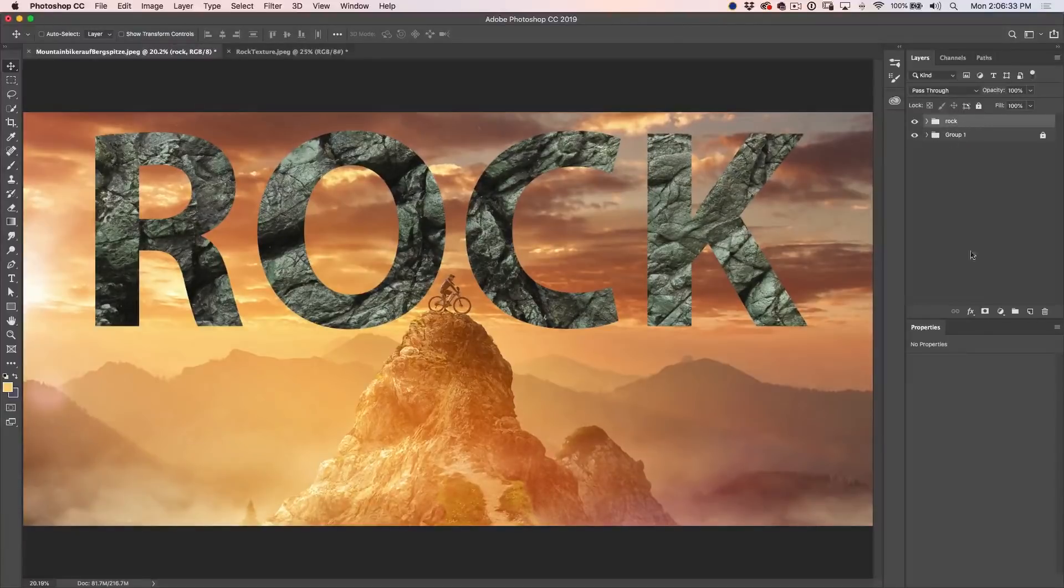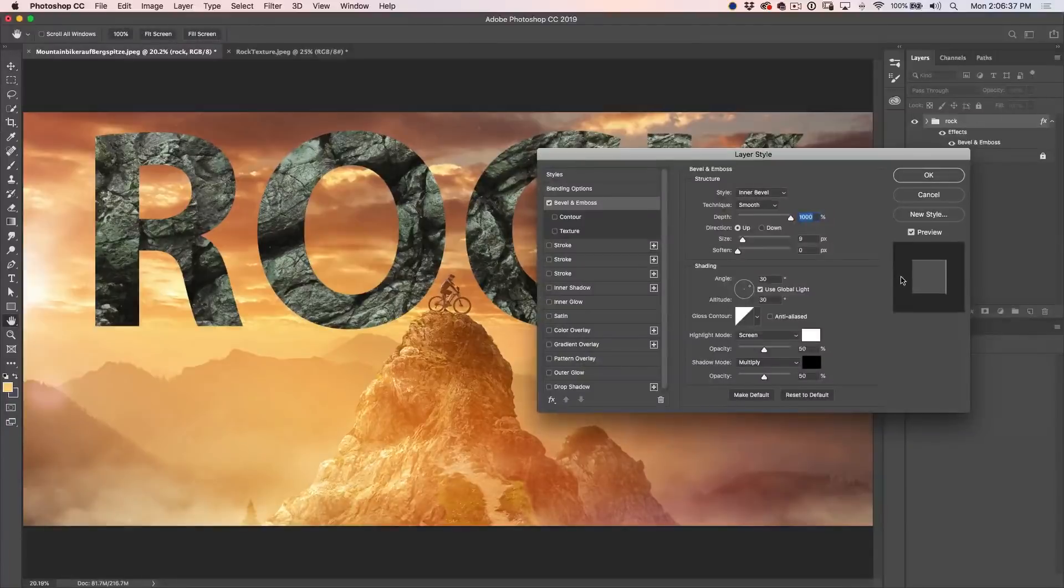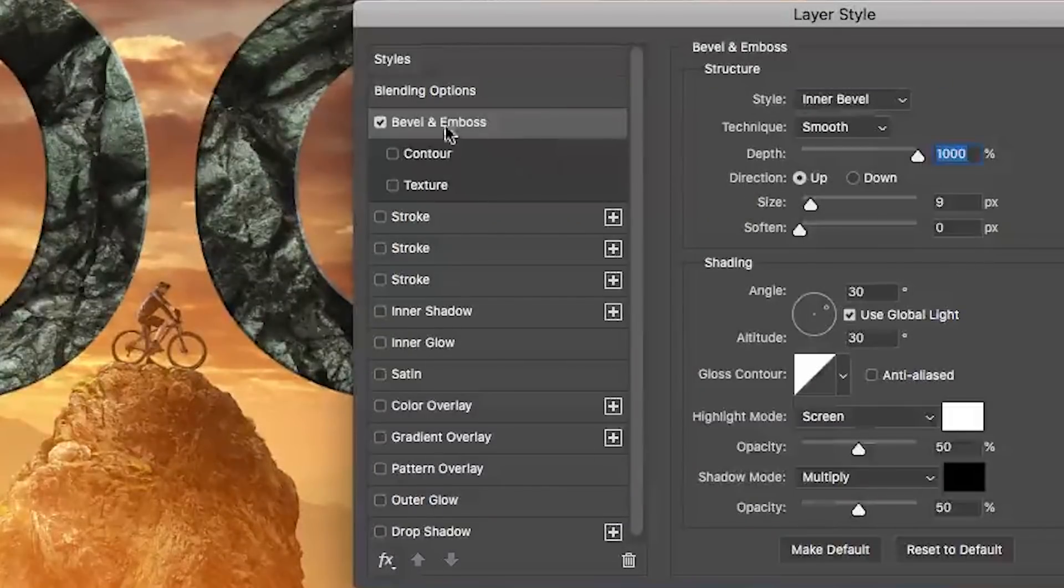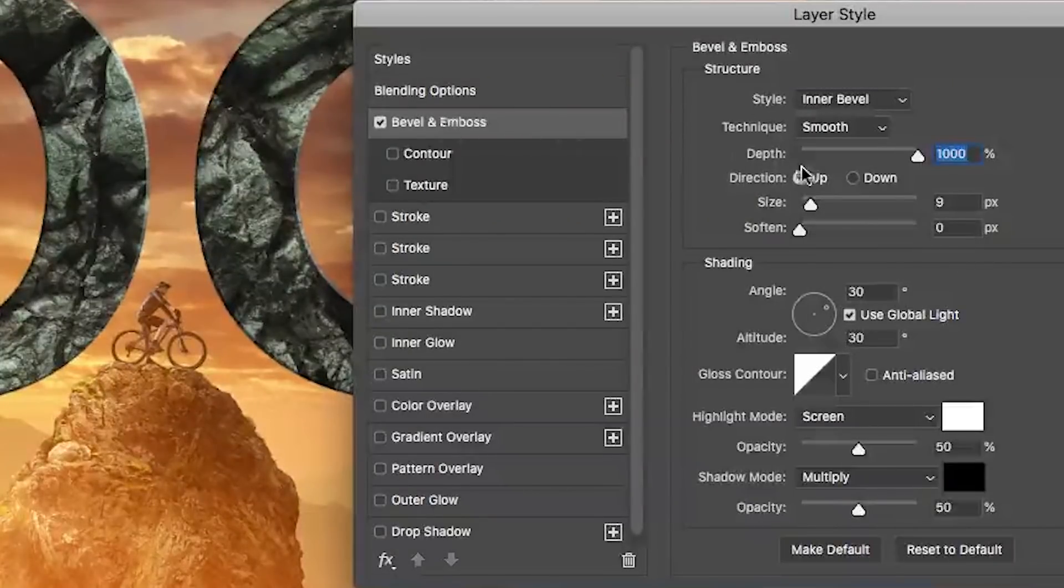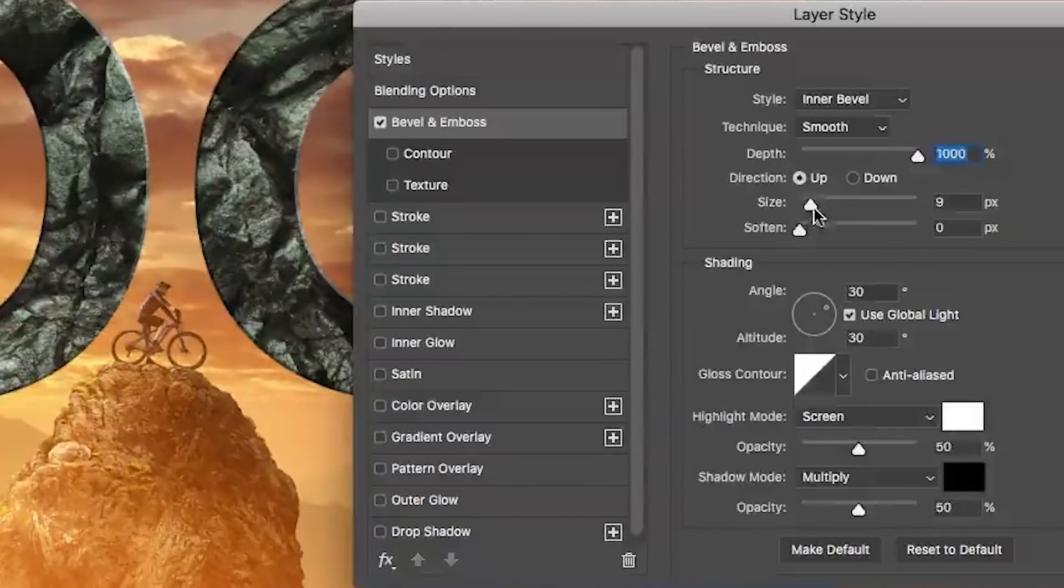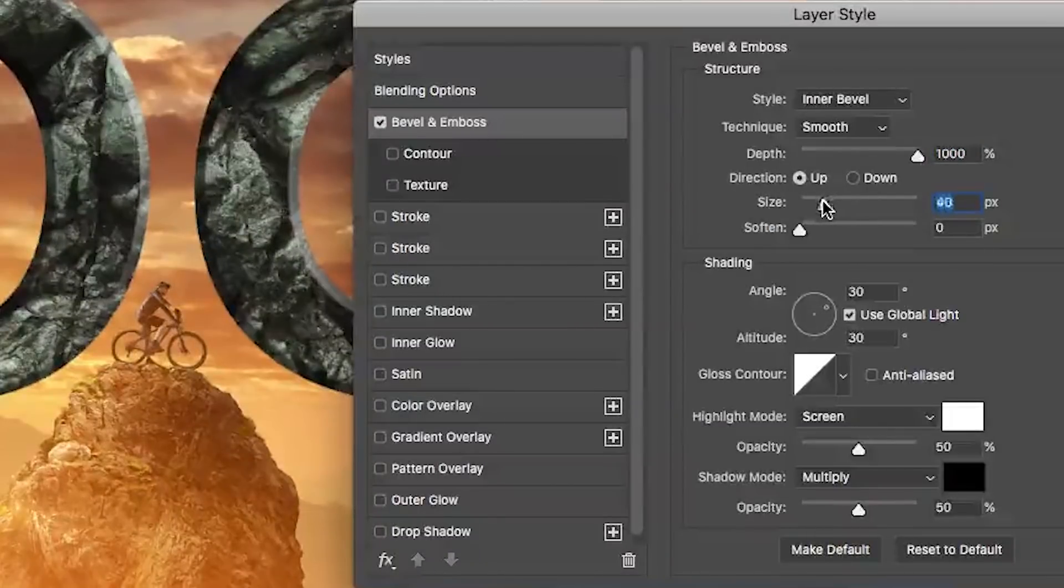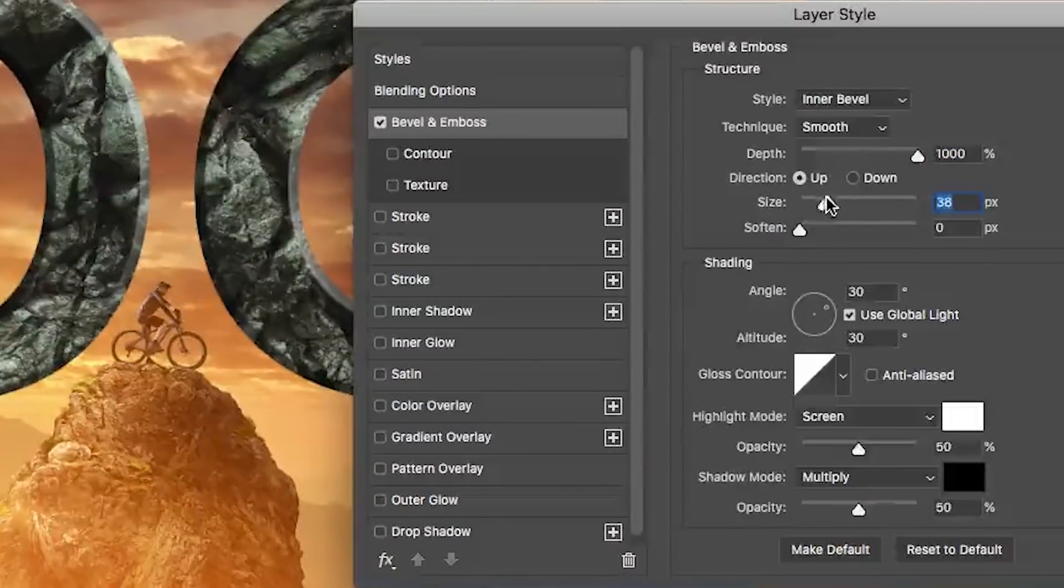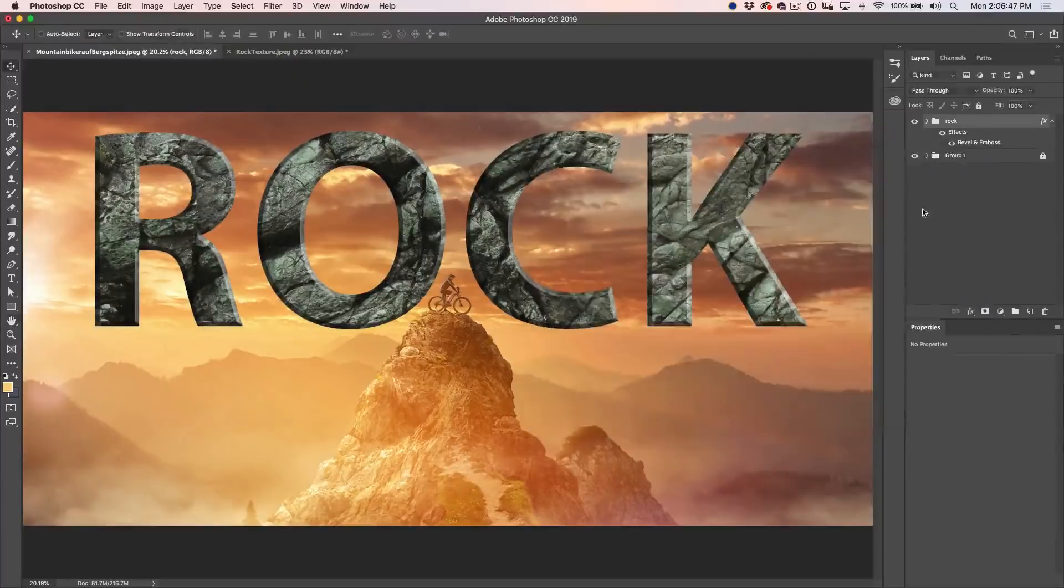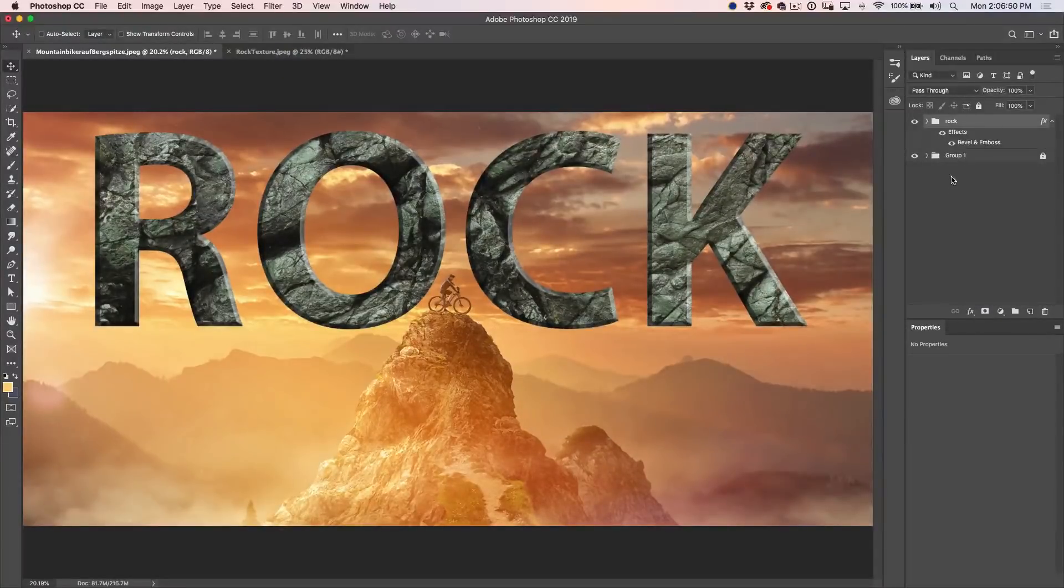All right. And now I can apply a bevel and emboss. So let me apply a bevel and emboss right now. We're going to use a bevel. We're going to use an inner bevel. And let's play around with the size a little bit. Let's take it to about there. Now obviously this is not looking super realistic yet. There are some other things I want to do.